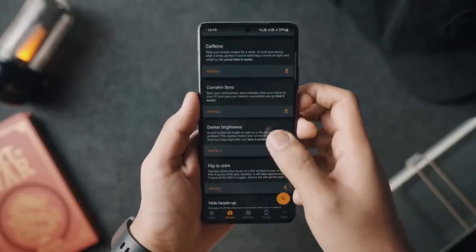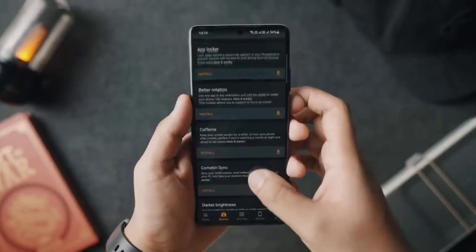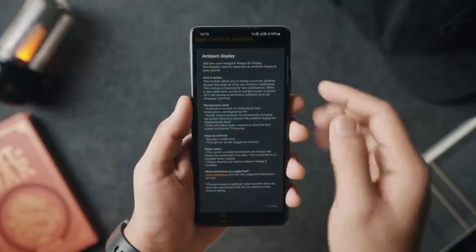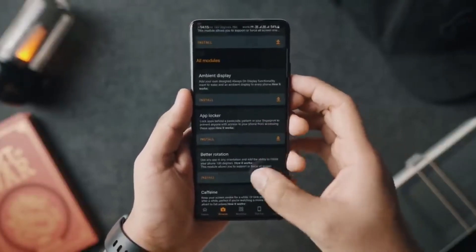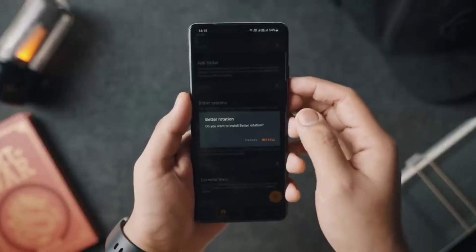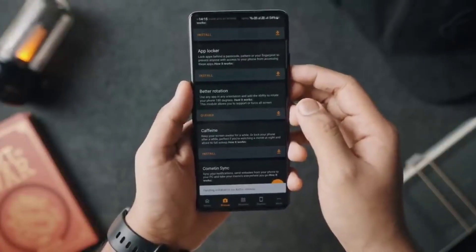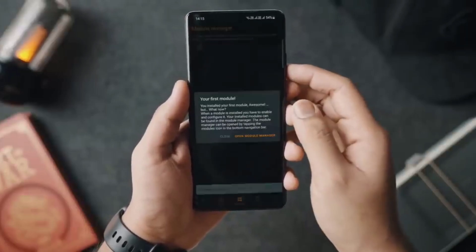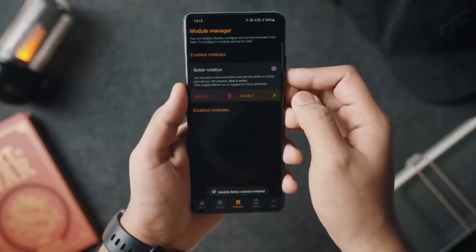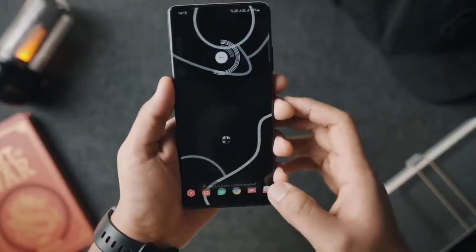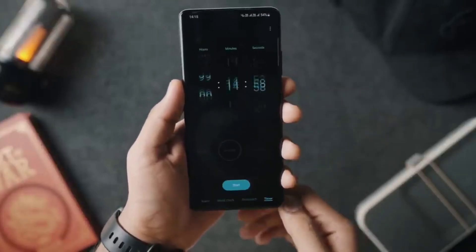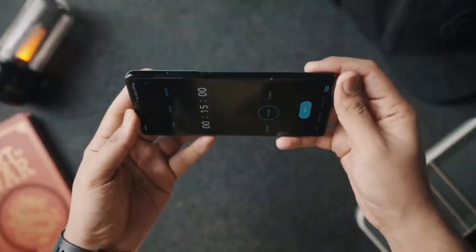A couple of modules that this Android app includes: something known as ambient display, so you can basically turn on and create an always-on display no matter what Android phone you have. You can use this app to lock apps with a passcode or a pattern. It allows you to force orientation including 180 degrees, so you can force rotate apps that don't support that natively. There's also a module called Caffeine which keeps your screen on for a certain amount of time, and a lot of other modules are constantly added to make your Android device a little bit smarter.